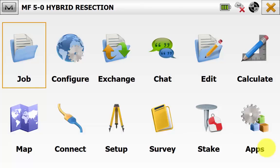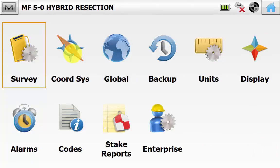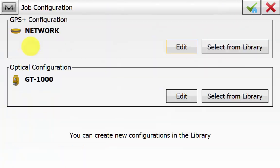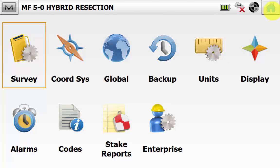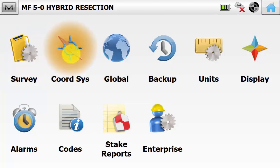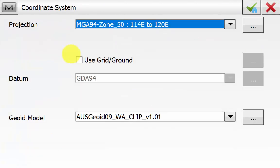From the main screen in Magnet Field we will go into Configure and then Survey. Ensure that we have selected the correct GNSS setup and optical configuration and we can hit Close and go into Coordinate System. Ensure that we are working on a known projection or datum and localization with a geoid being applied if necessary.